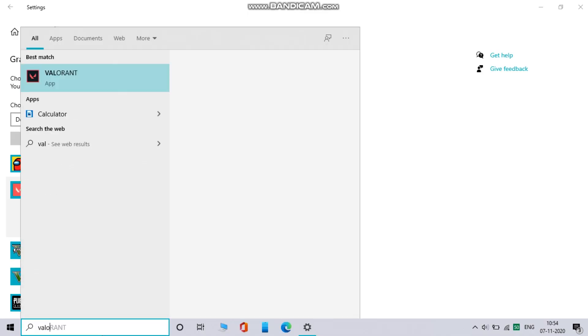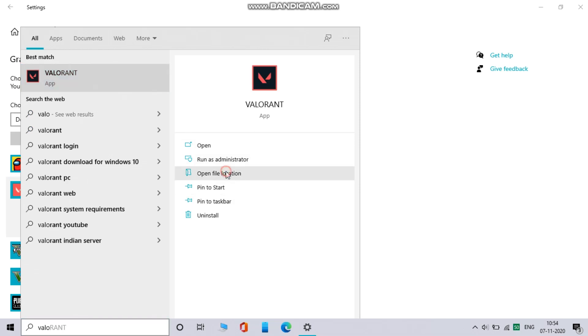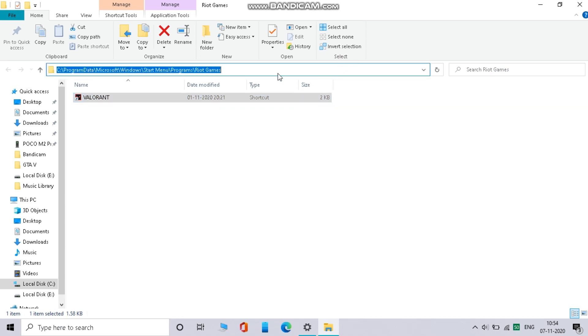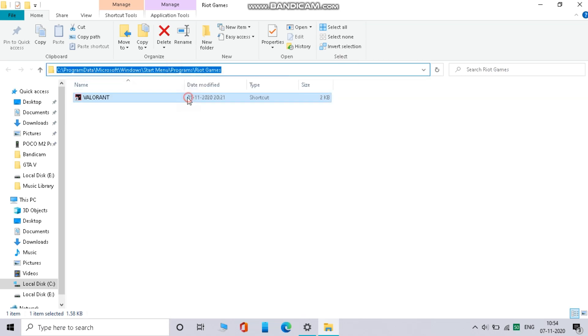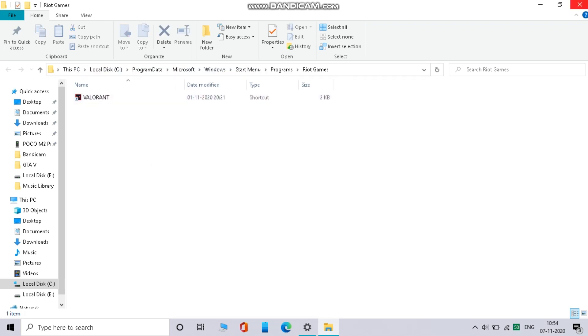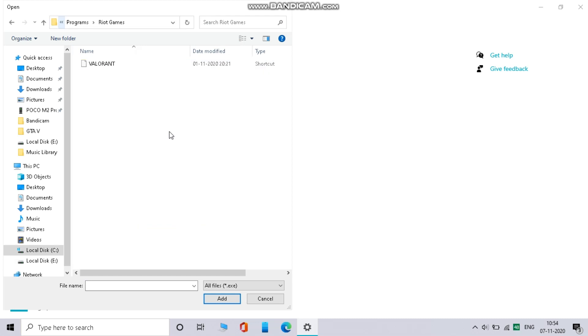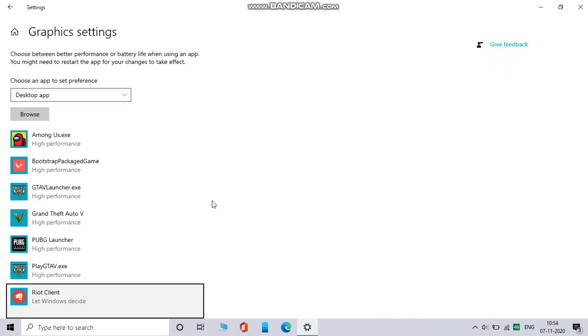Now search for Valorant on start and open its file location. Now click on address bar and copy the path. Now come back to previous window and click on the address bar and paste the selected path. Now select the exe file and set it to high performance. That's it for this step.